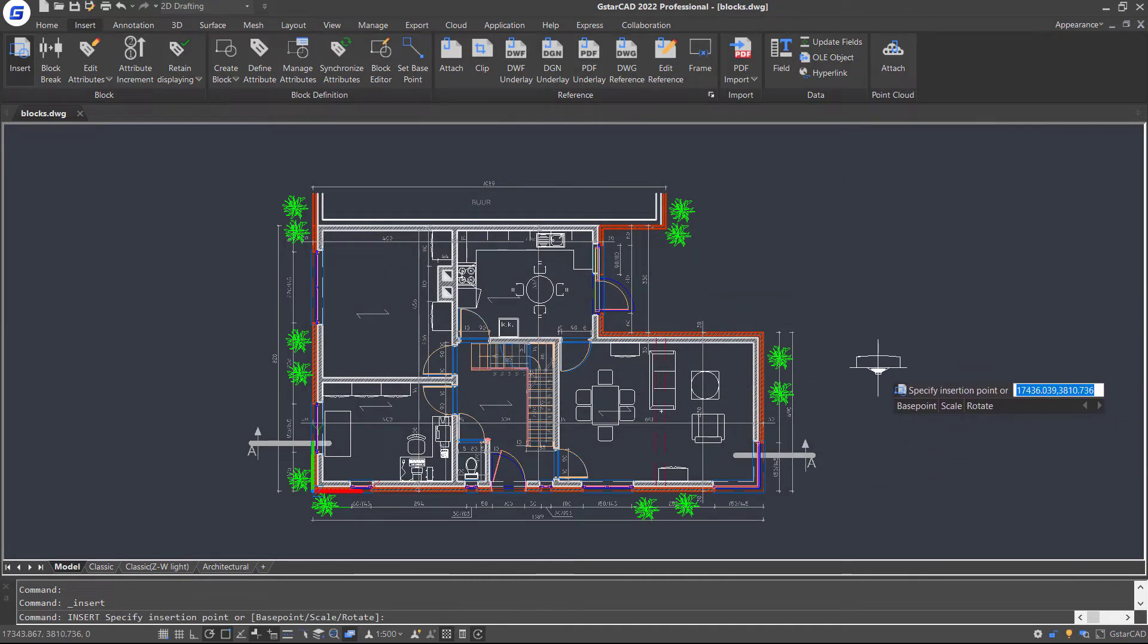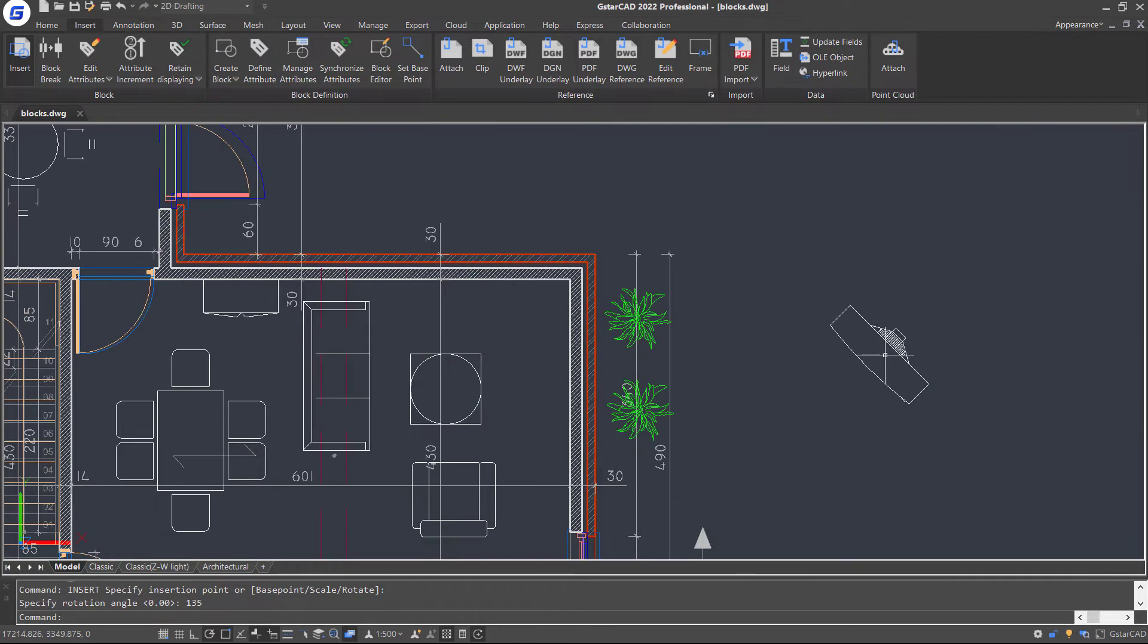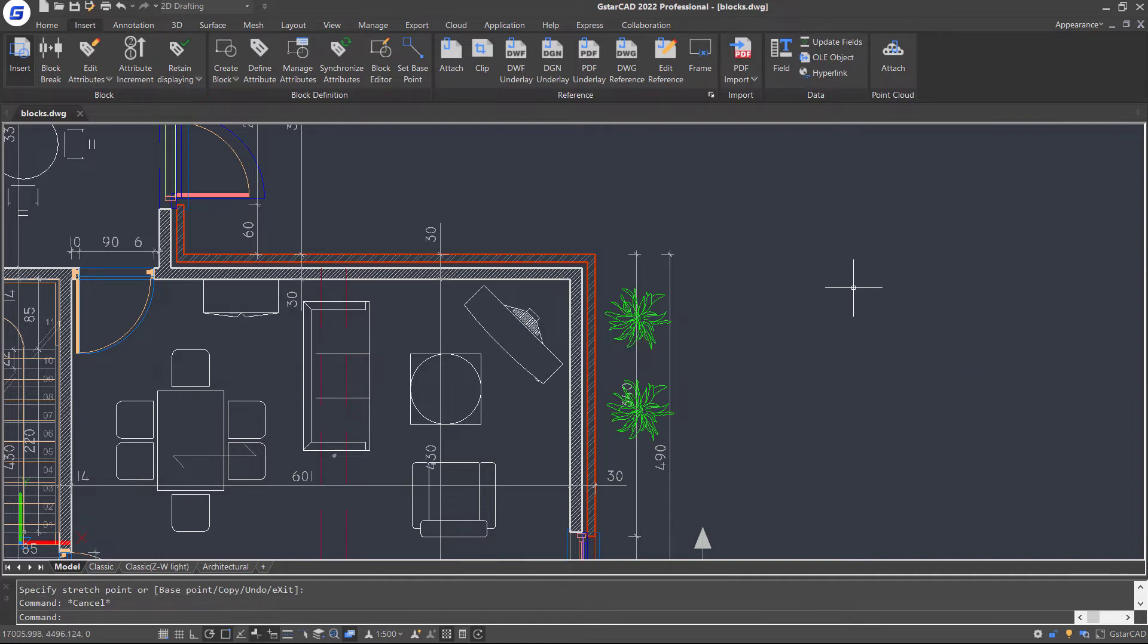Place it here and specify rotation angle as 135 degrees. Then let's drag the block here. Next, we are going to insert external block reference.